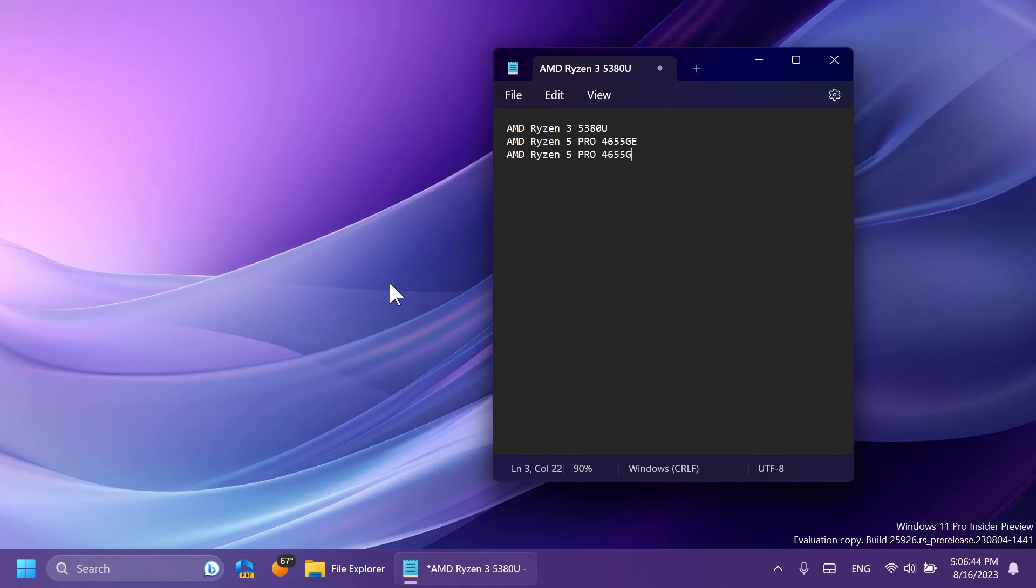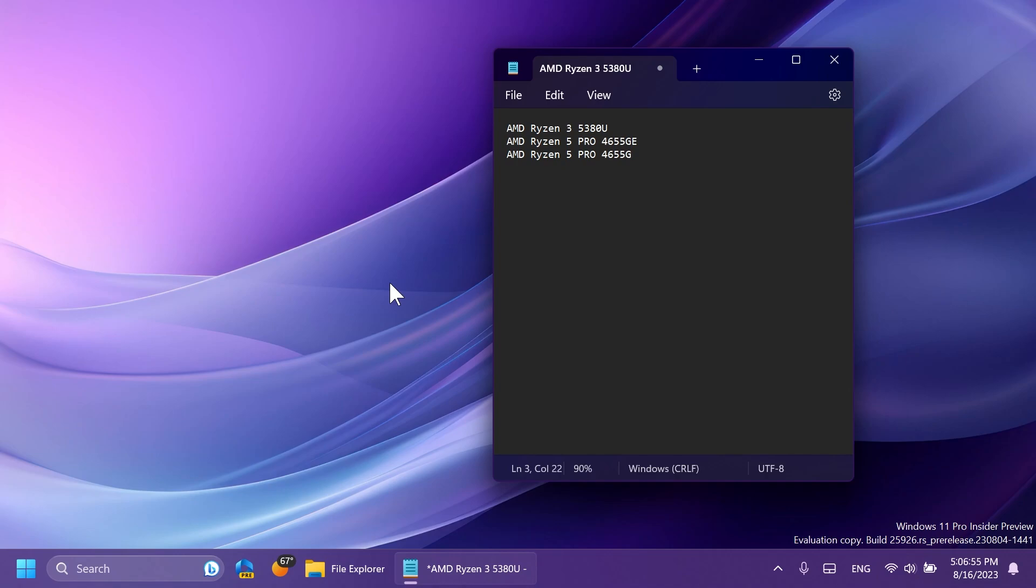So we now have AMD Ryzen 3 380U, AMD Ryzen 3 Pro 4655G, NG. I think these are some great news. And what you'll basically notice is that Microsoft is mainly focusing on the processors that are supported.